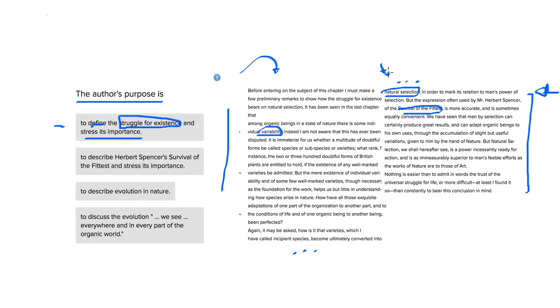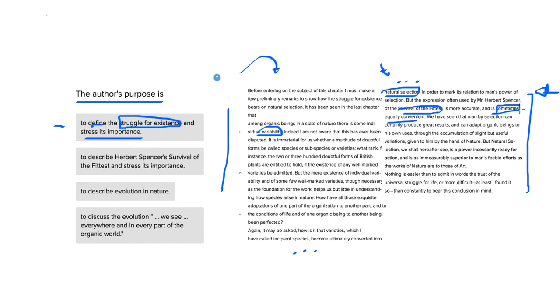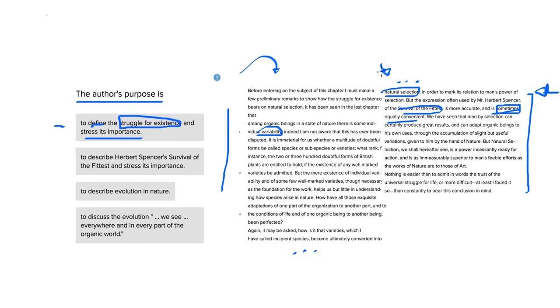But the expression often used by Mr. Herbert Spencer of the survival of the fittest is more accurate and is sometimes equally convenient. The important thing here is that it is sometimes equally convenient, which means that the term natural selection is at other times more convenient than the term survival of the fittest.